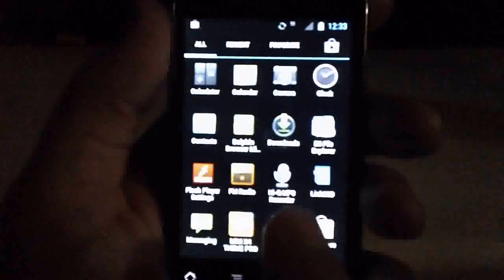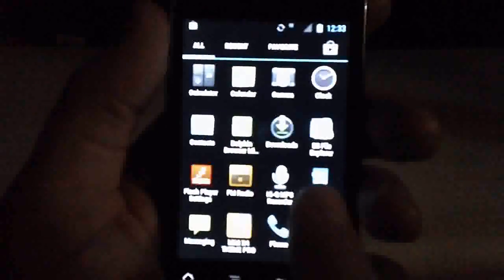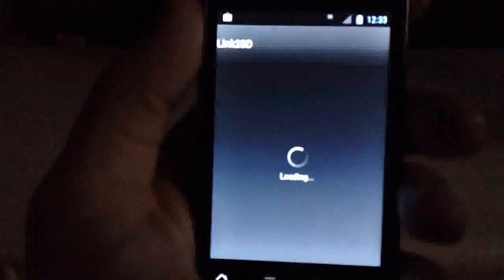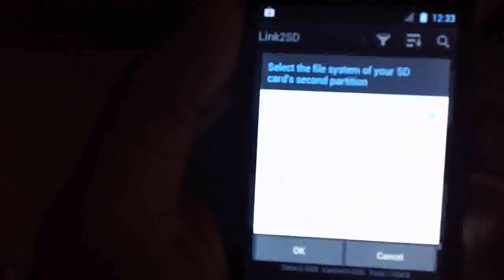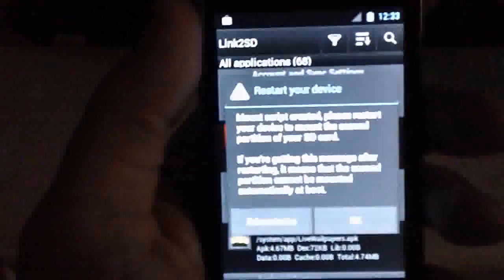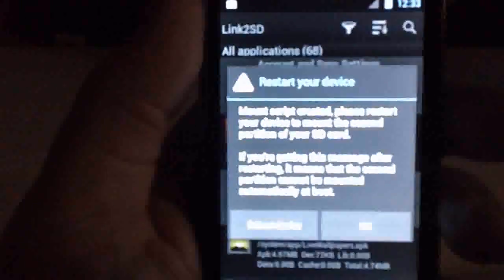Once you're ready, hit your app drawer and go to Links to SD. Wait for it to load and allow superuser access. We set up our SD's extension on the EXT2 partition, so we'll just click OK. Now we have to wait for the device to reboot.